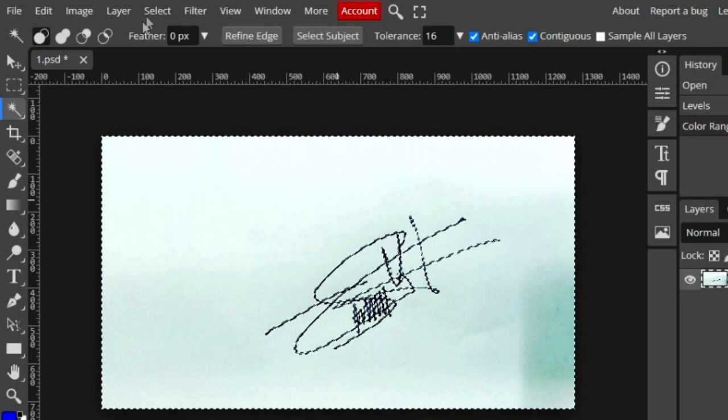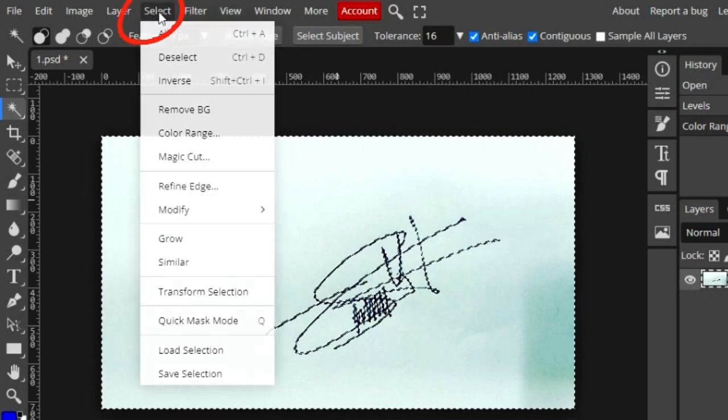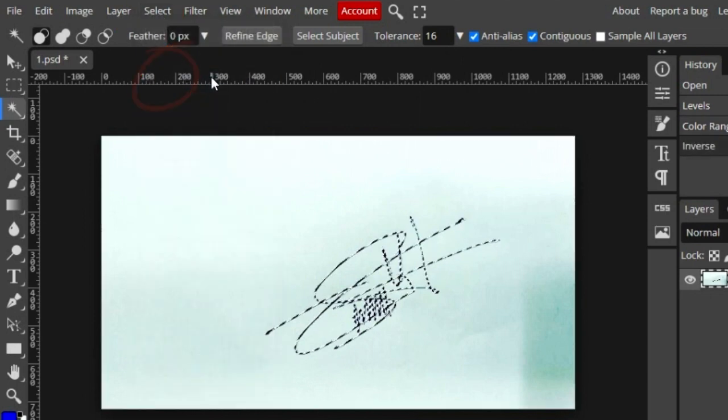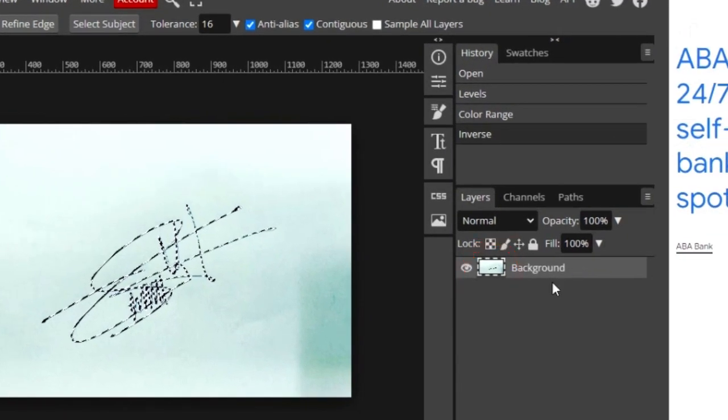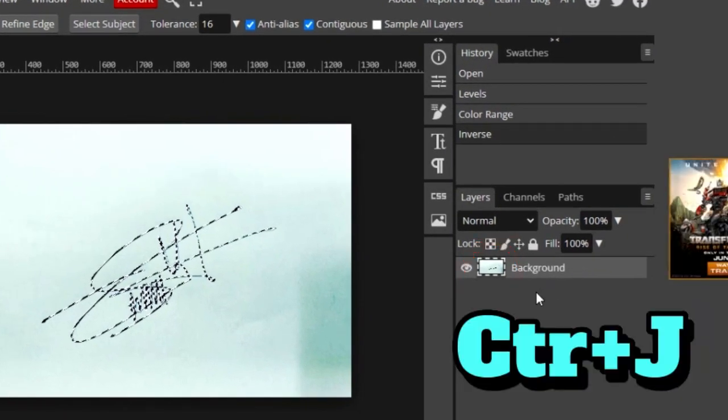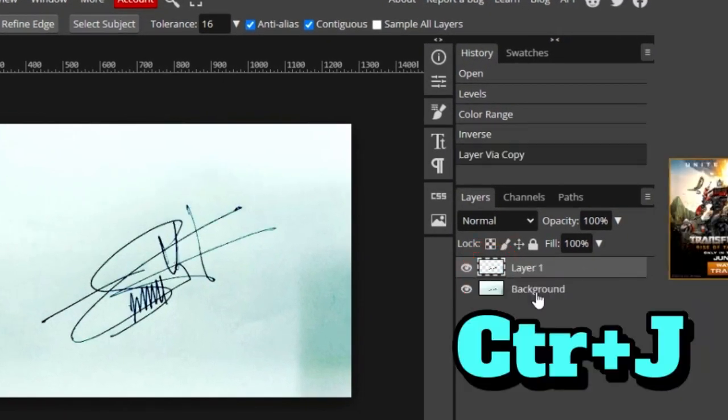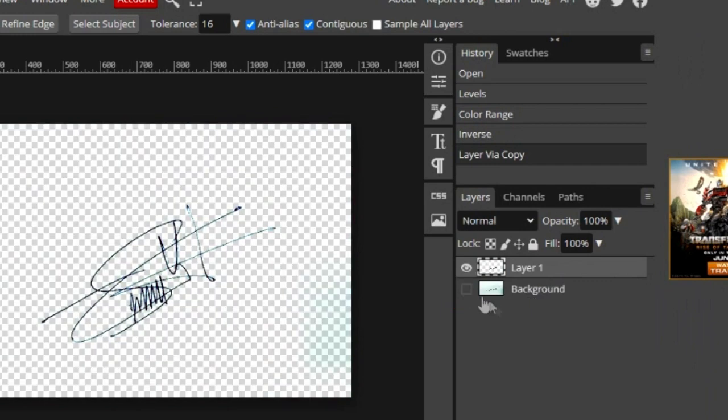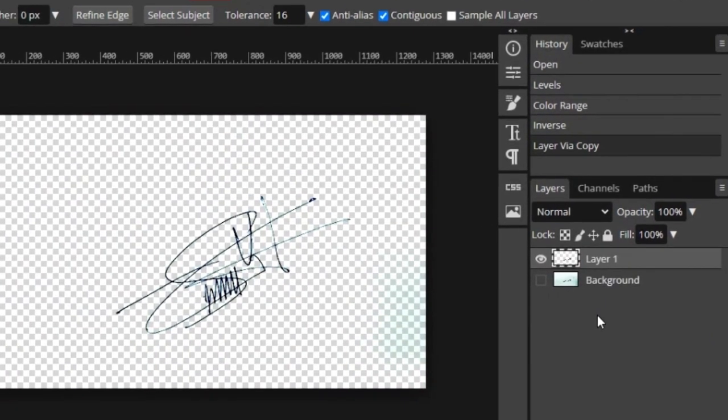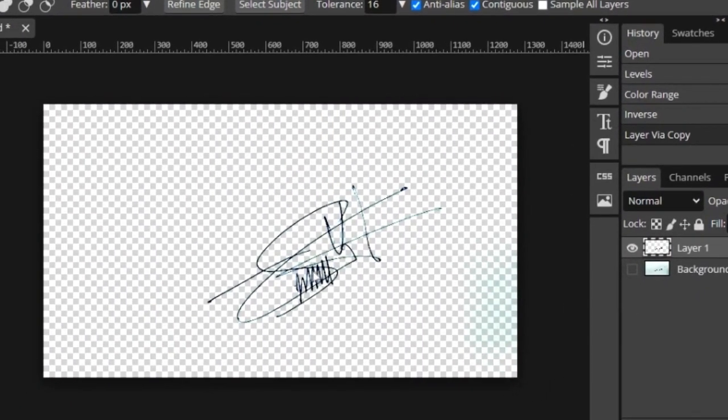Click on select and choose inverse. Click on layer and press Ctrl plus J. Hide the first layer. Now I already removed the background from the signature.